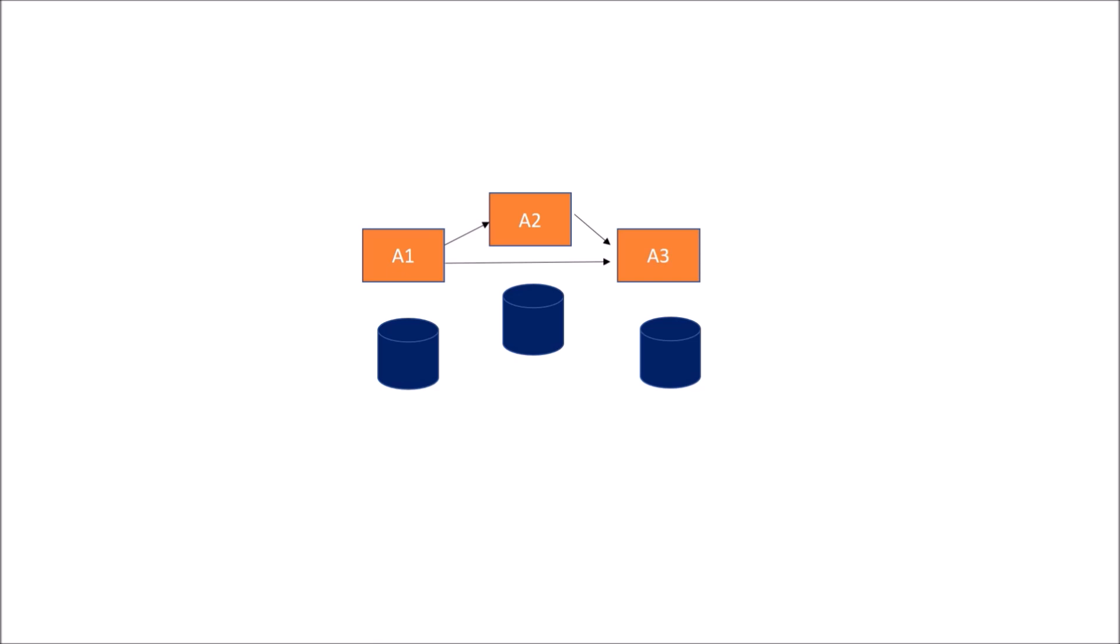Now if we talk about point to point communication, if we add two more microservices, suppose we have A4 and A5 and all of them are communicating with each other, think of the complexity it would bring with just five microservices and how difficult it would be to implement those.